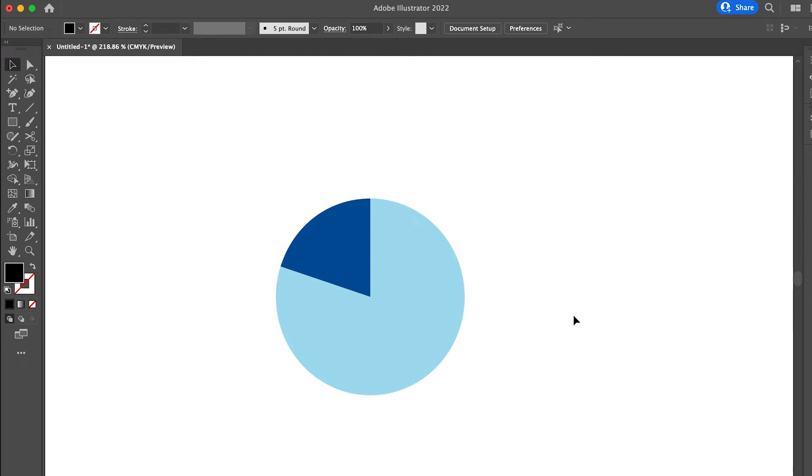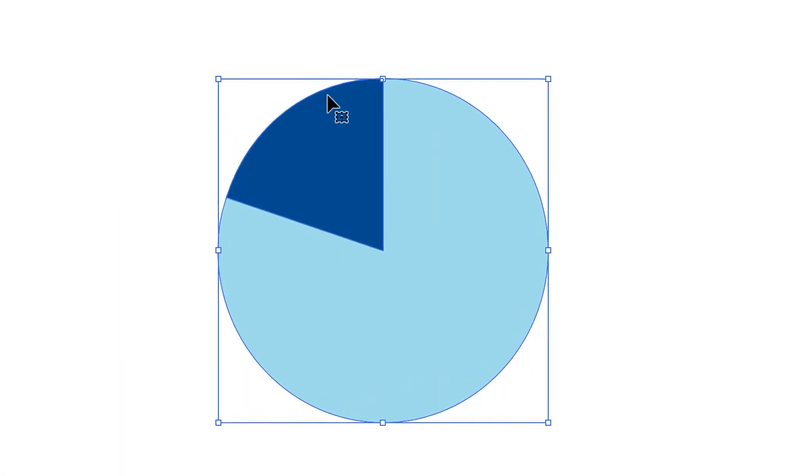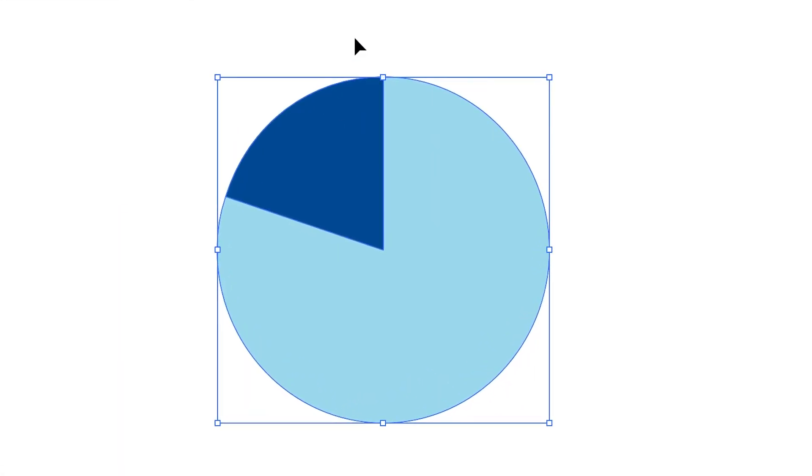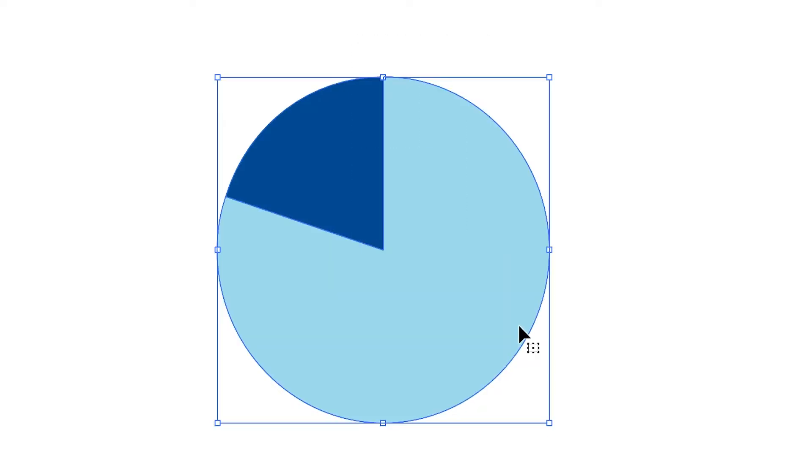Hello everyone, this is me Rabia back on this channel. So today I'm going to teach you within five seconds how you can achieve a pie chart within Illustrator. You don't have to go to any websites or anything like that, just simply create it on Illustrator.